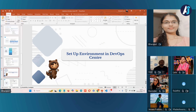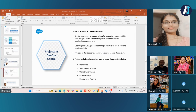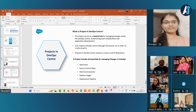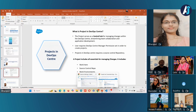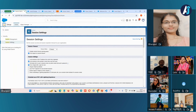Now it's time to move into setting up our environment within DevOps Center. This is the step where the real action begins, because we need to create all the aspects needed for effective change management within DevOps Center. Before working with DevOps Center, we need to create a project.